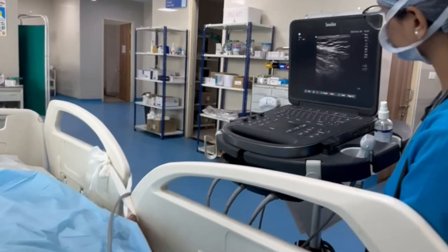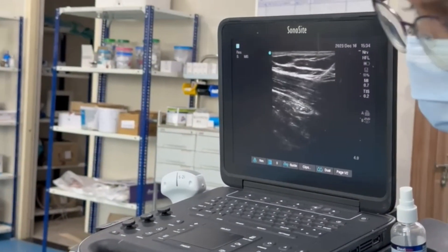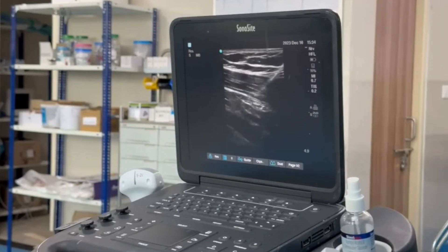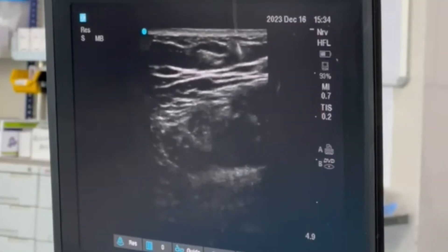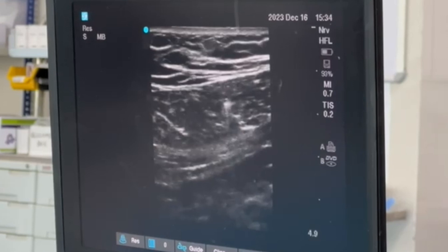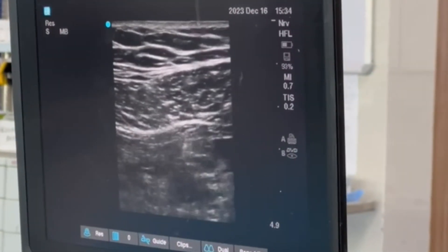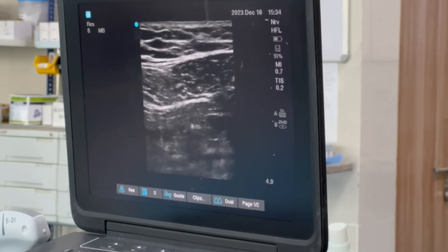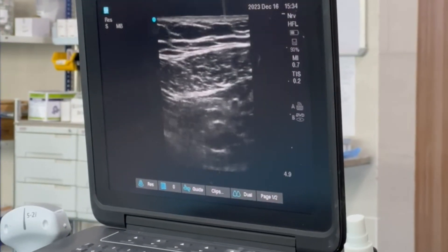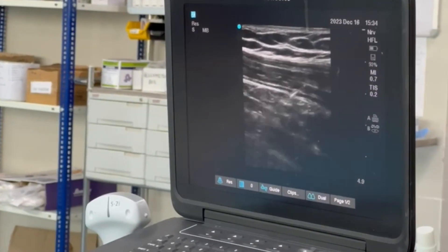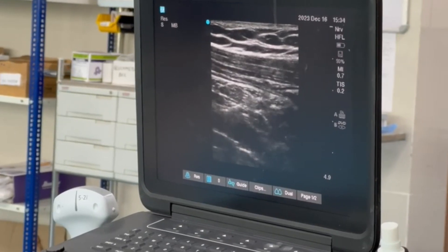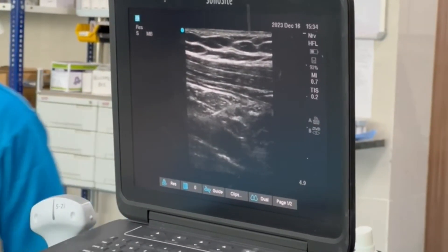Confirm the guidewire position: first confirm it in the short-axis view, and then rotate the probe to get a view of the guidewire in the long-axis view. Here you can see the guidewire is in the subclavian vein.